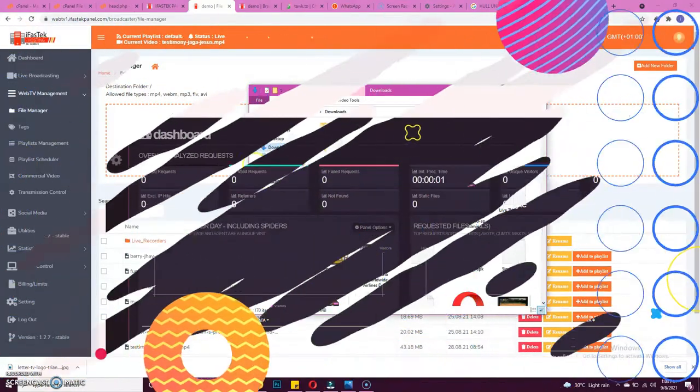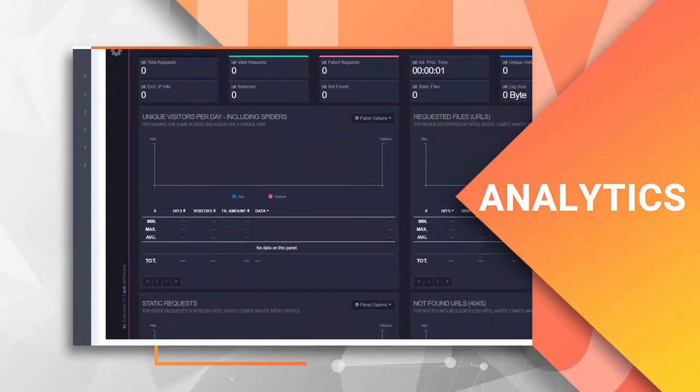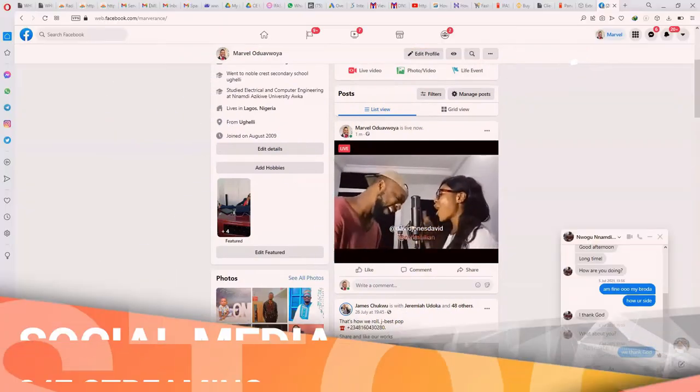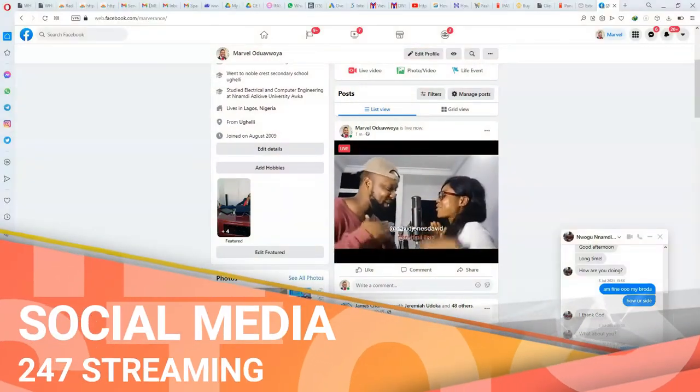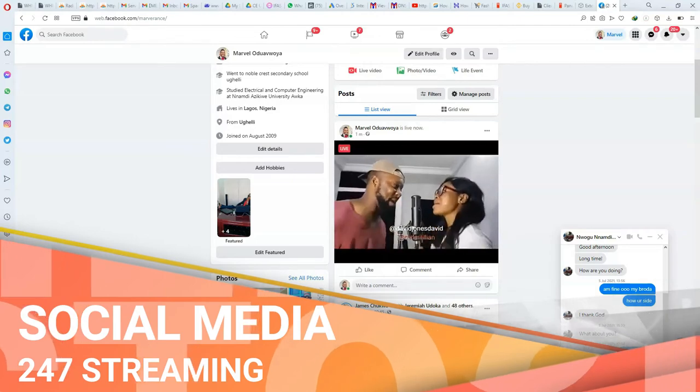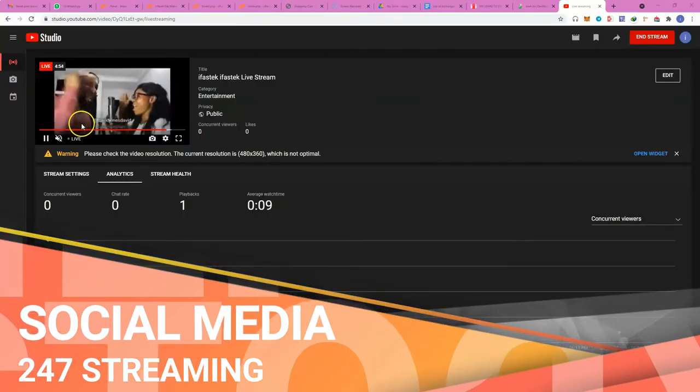Viewer analytics. Secure streaming. Stream to Facebook, YouTube, Periscope, Twitch, Dailymotion, and custom RTMP streams.